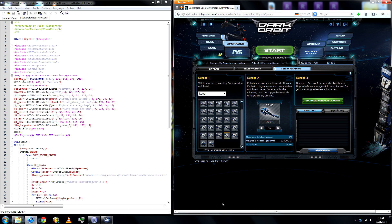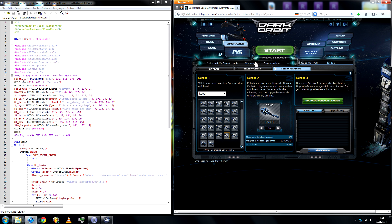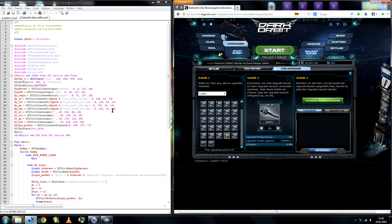Hey everyone, Trickisty here with part 3 of how to create a little program for Dark Orbit. Today I'll be going over POST packets, and for the example I'll be using the upgrades. I'll show you how to upgrade a laser within our scripts.